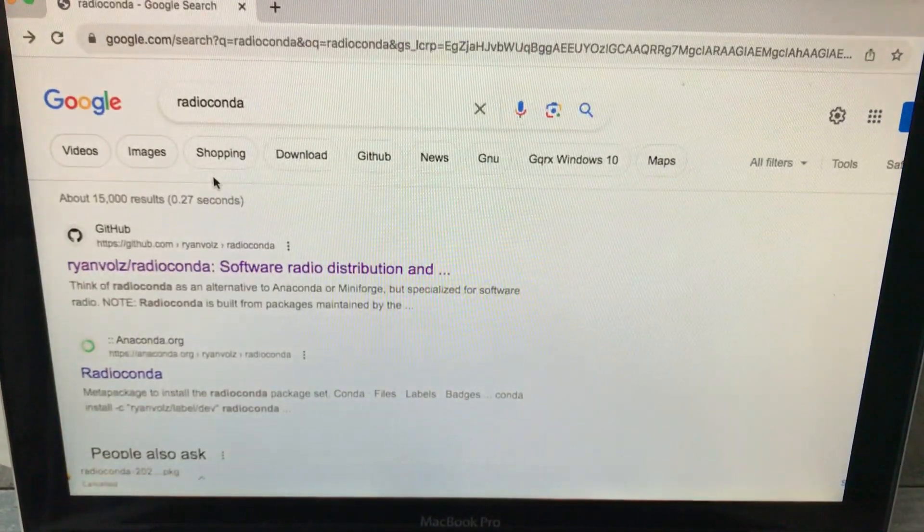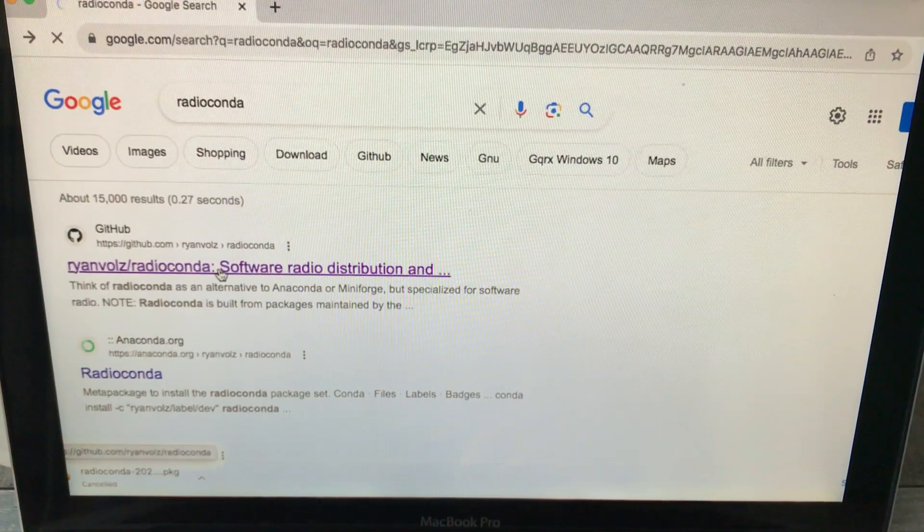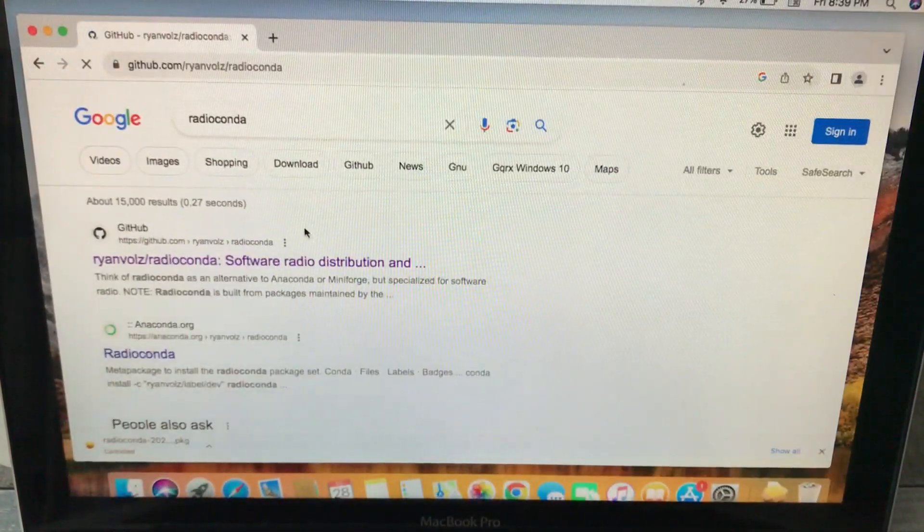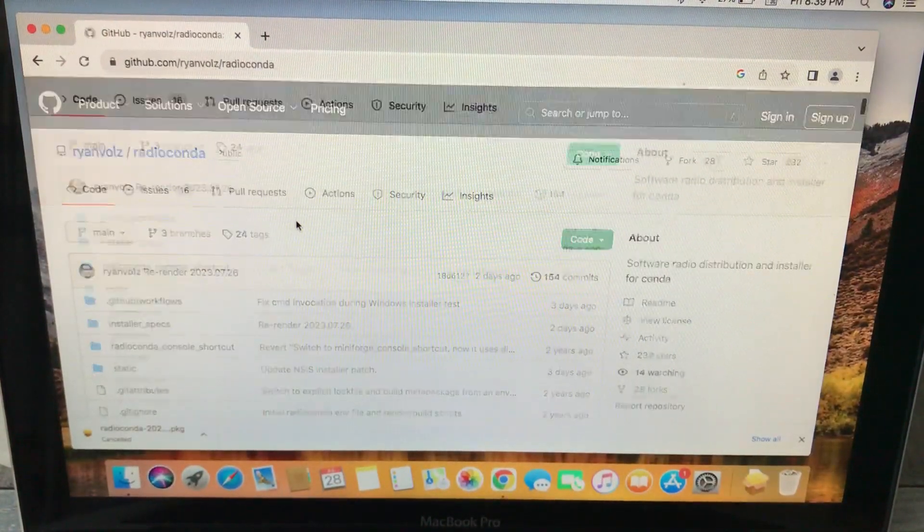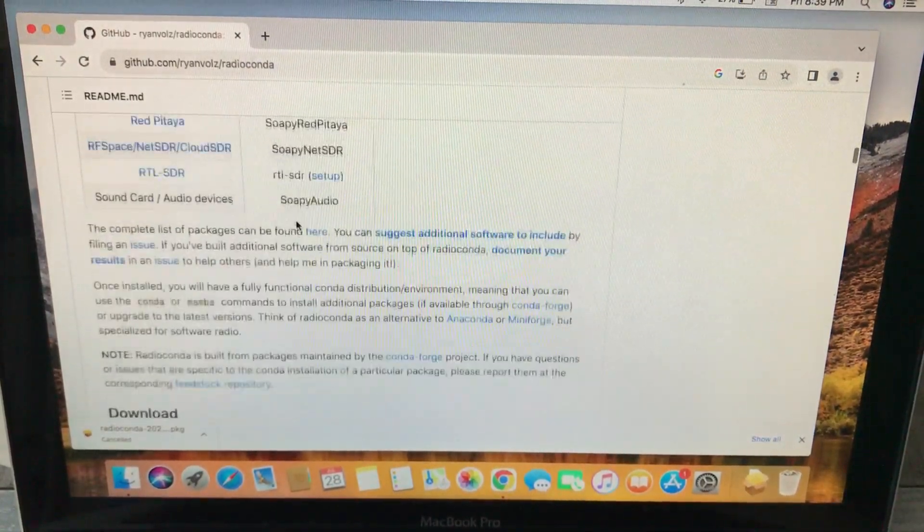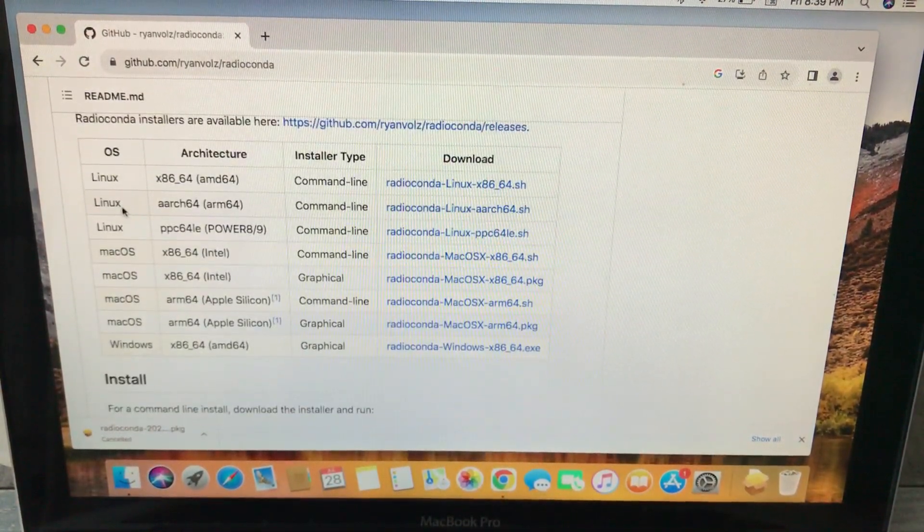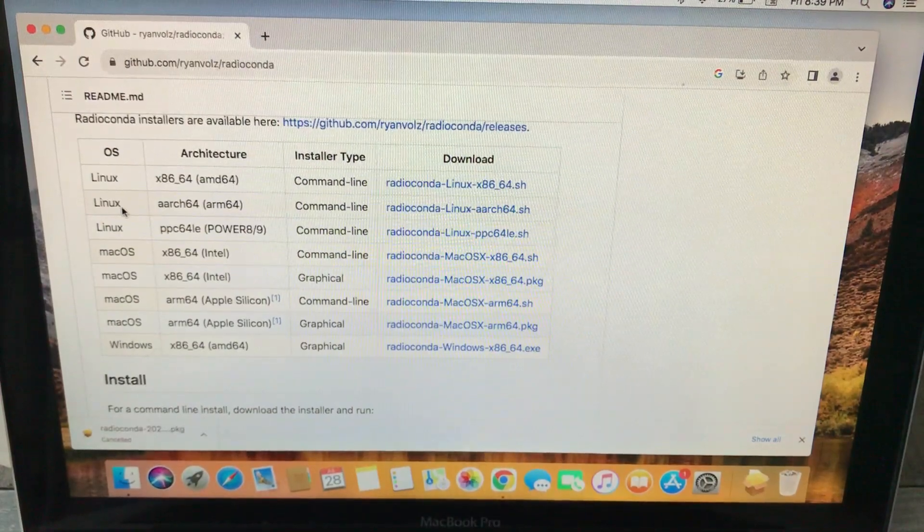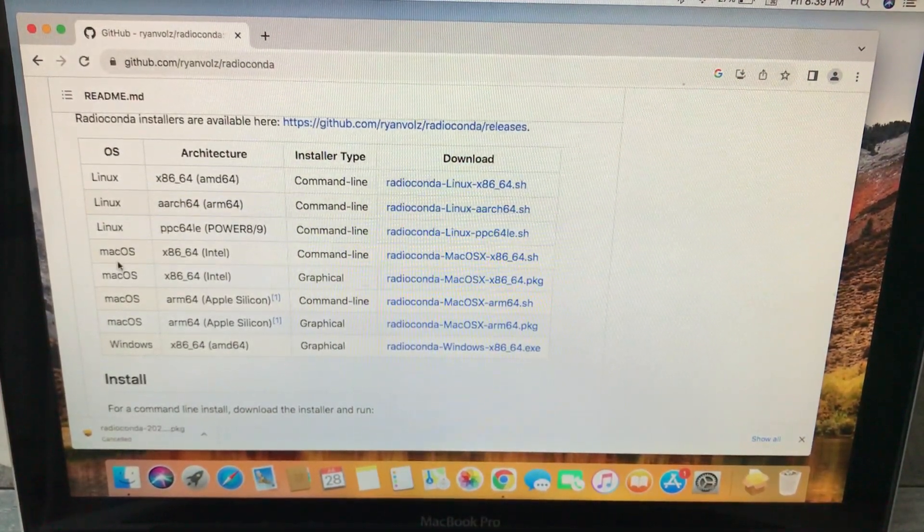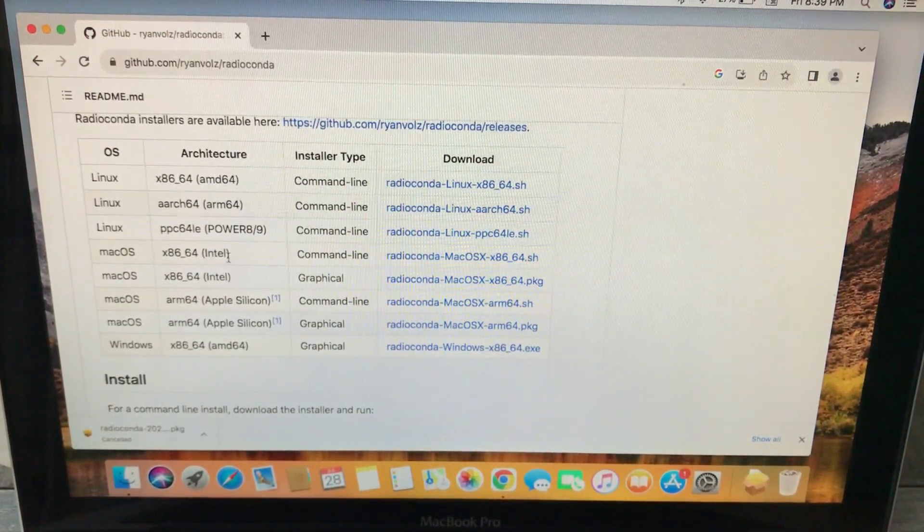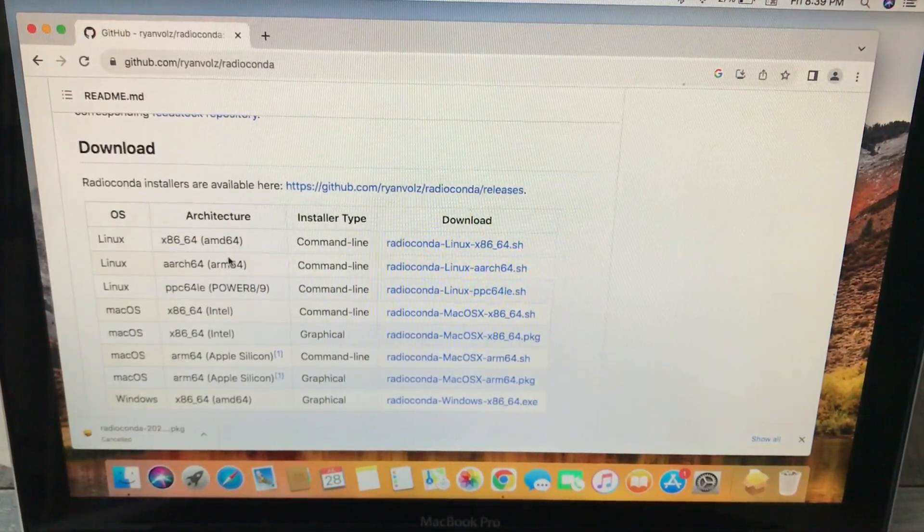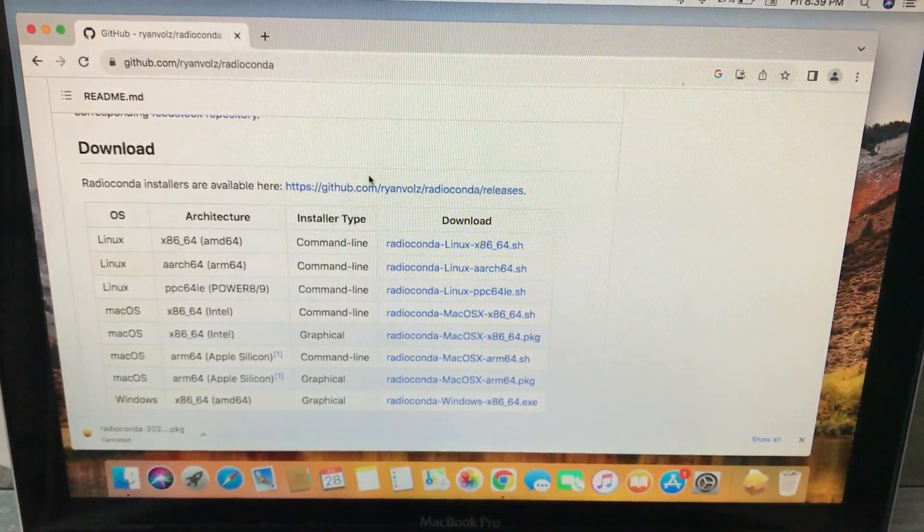Just hit that link. Once you open up this link, go to the download section. You will find a complete package which is downloadable for Linux, for macOS, and for Windows.